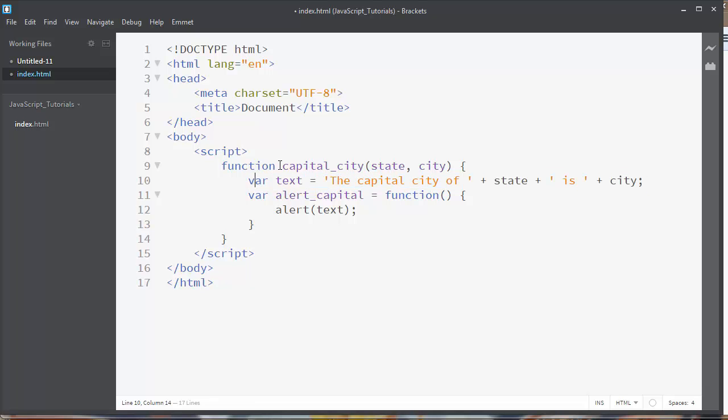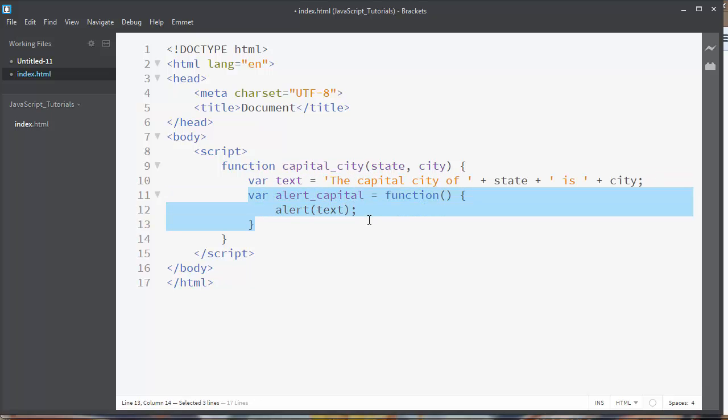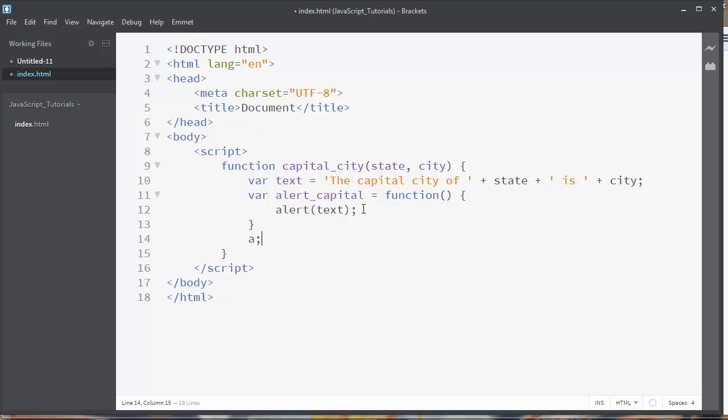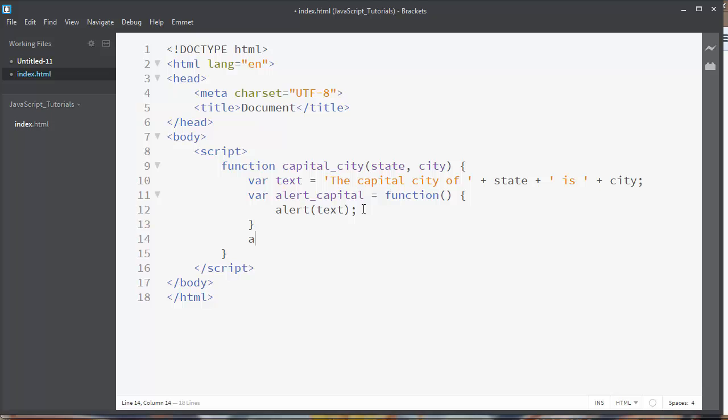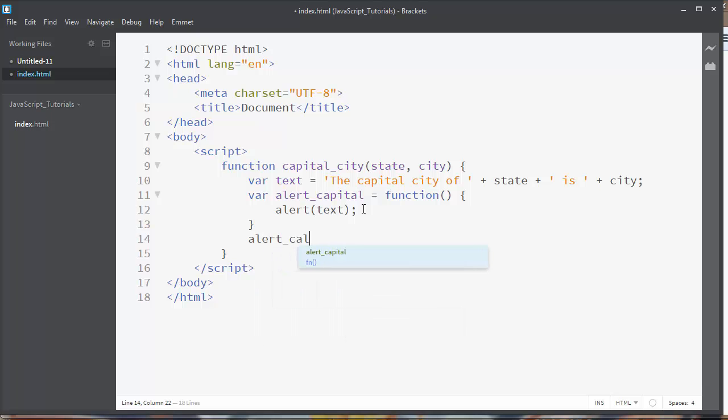So we have in this outer function variable text and this variable can use that variable. Now let's call our inner function.